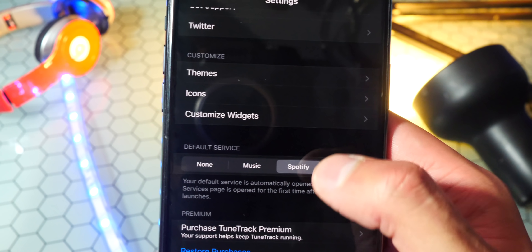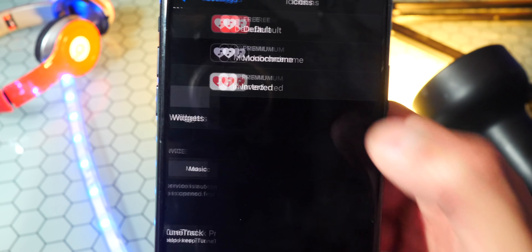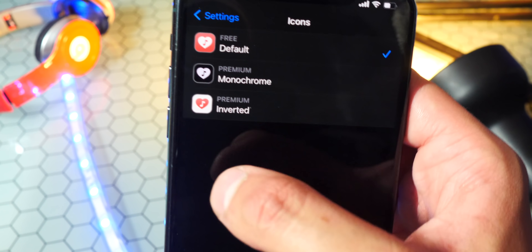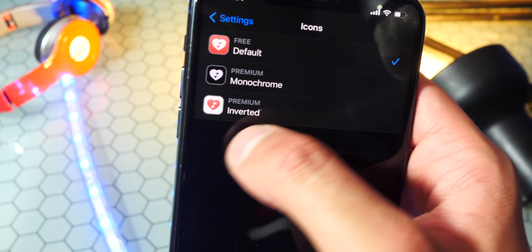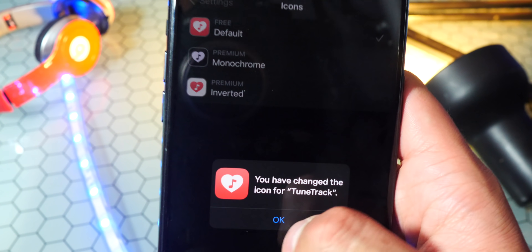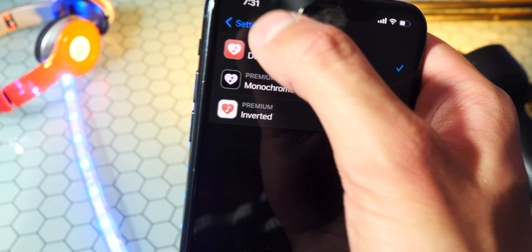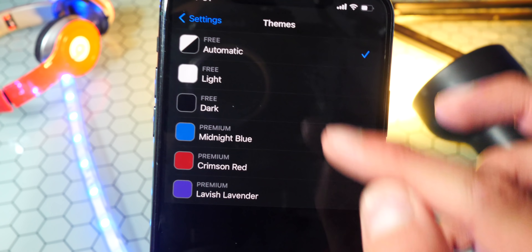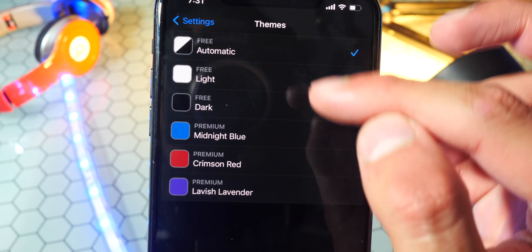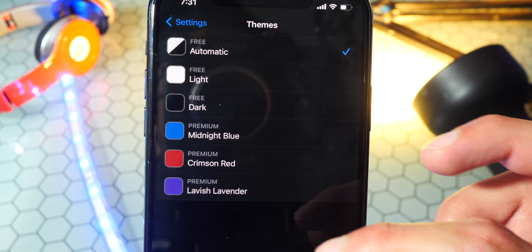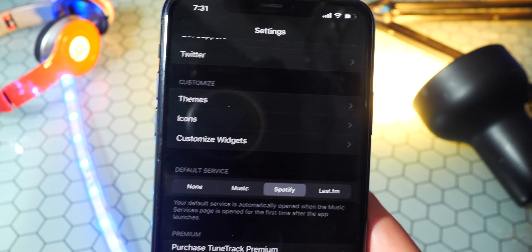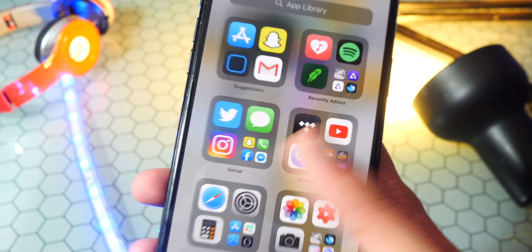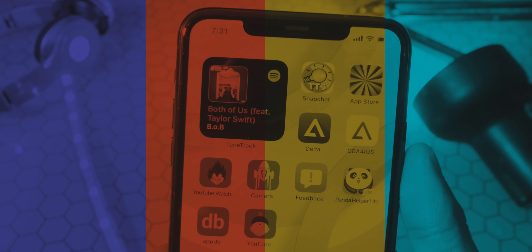So if you go in here, you can see you could choose different icons — monochrome, inverted. You can also tap on themes and they have different colors you could choose from as well, but I'm not sure if that's worth it. Anyways, I'm just going to exit out of here, and you can see the widget is playing.